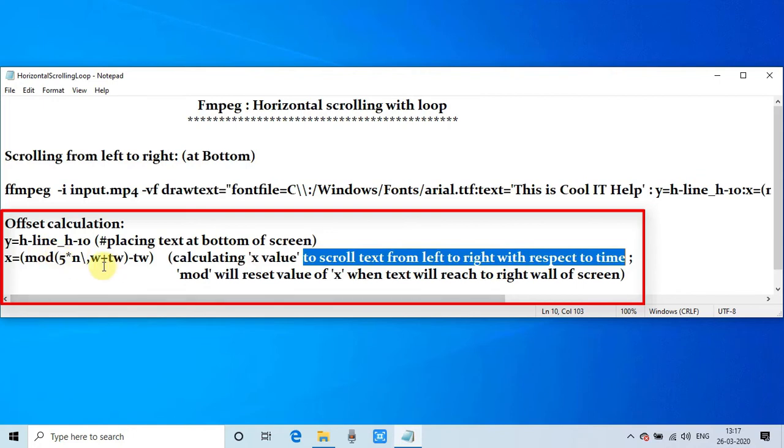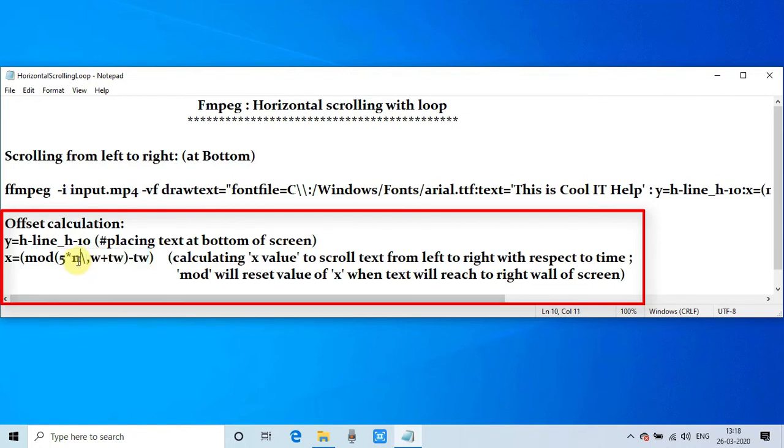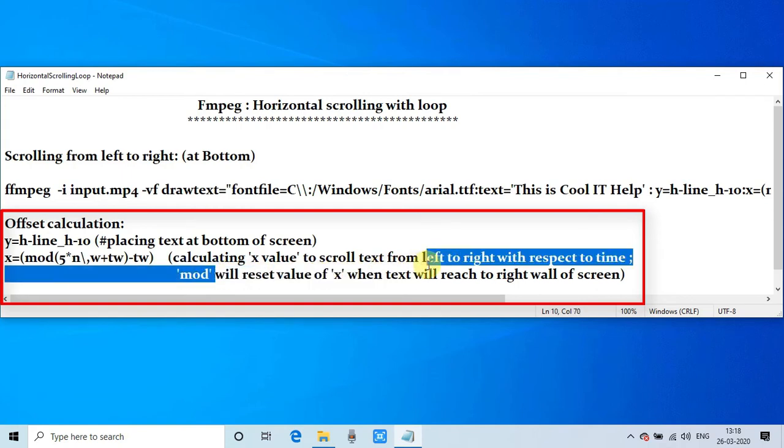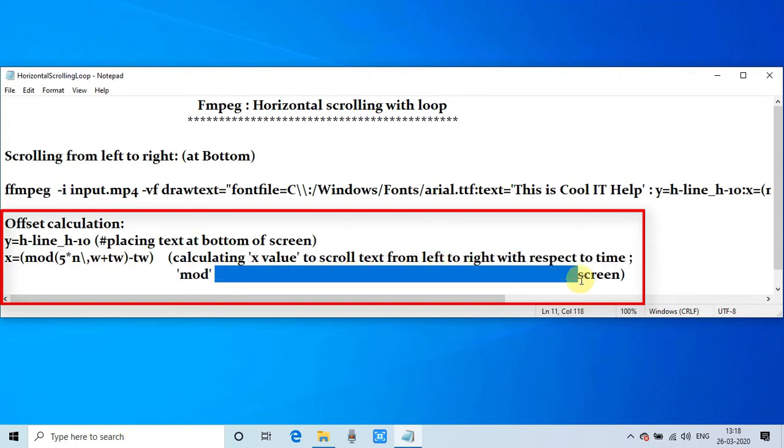And that will be again evaluated to positive because of the mod. Then this text will again appear on the left hand side in such a way that the loop will keep going on and your text will keep scrolling until the end of the video. I hope this is clear to you.